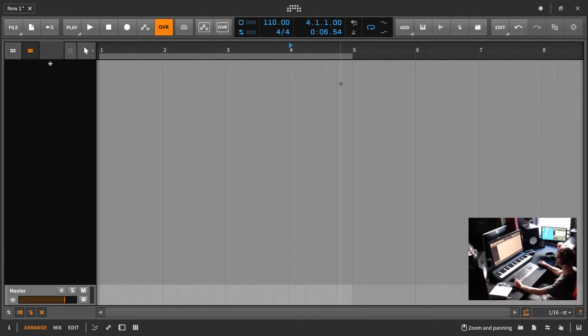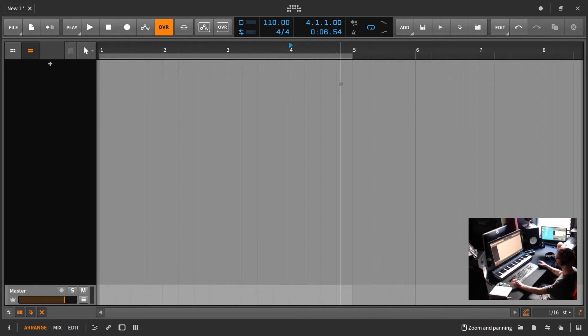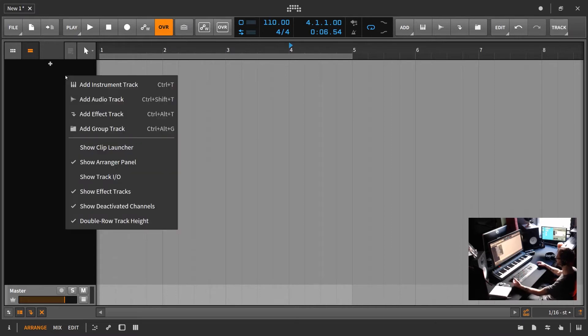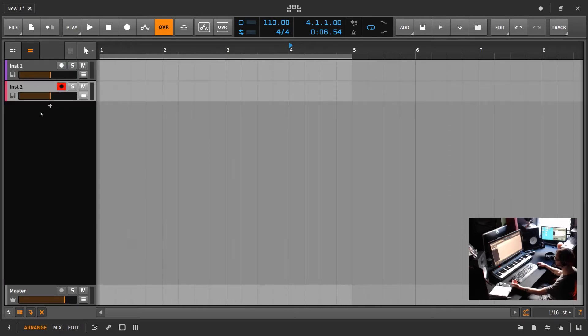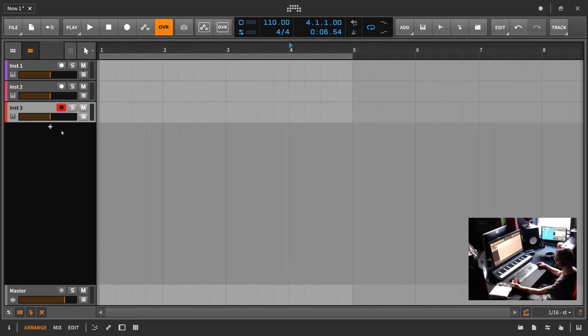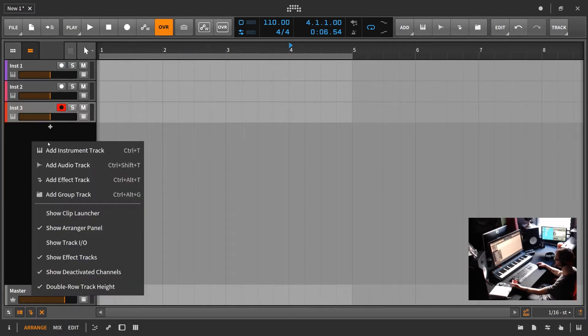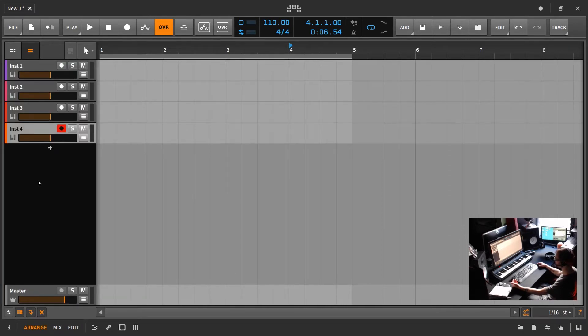Now, Bitwig Studio does not have a way to assign a default color, a default clip color or a default mix channel color. And so basically every time you create an instrument, an audio effect, or a group channel, it's going to automatically assign it a color. Every track you add will assign a different color, and basically these colors are just cycling through.